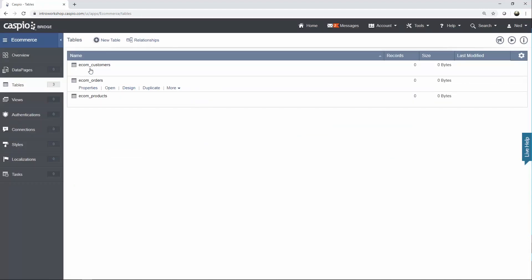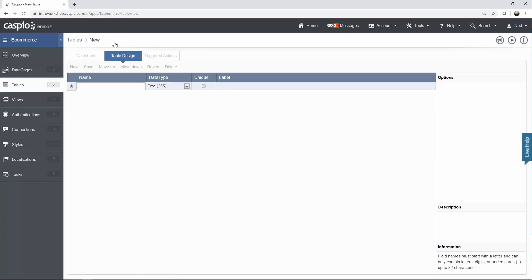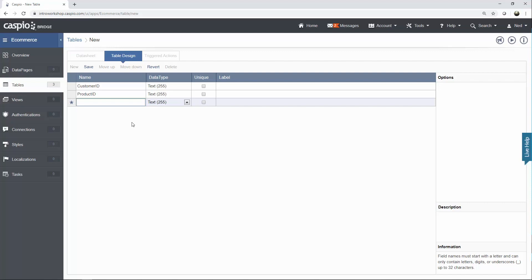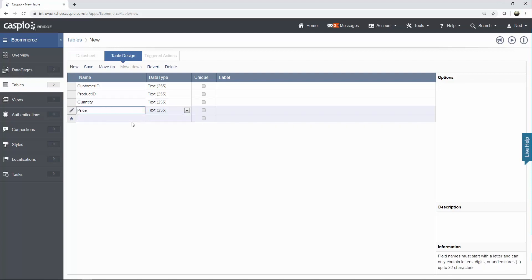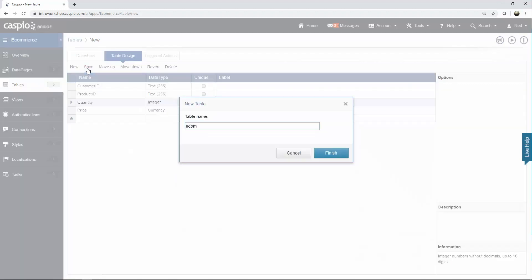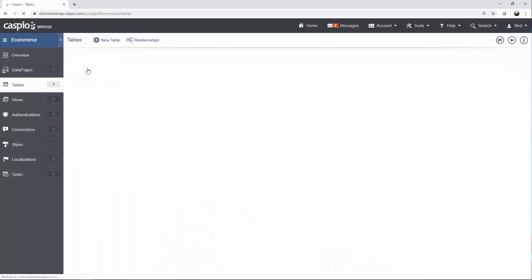The next table we're going to build is the shopping cart table, because we want to be able to place items into a shopping cart before we check out. This table is going to have customer ID and product ID — we stamp the customer ID so we know what customer is placing items in the cart, and the product ID so we know what products are stored there. We'll also have quantity as an integer and price as a currency data type. When done, save the table and call it eComm_shopping_cart.